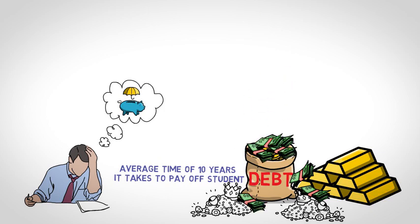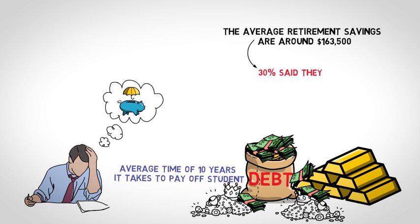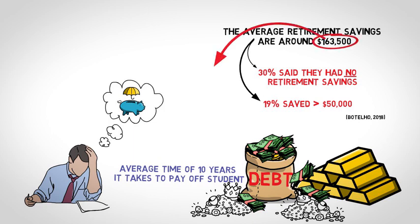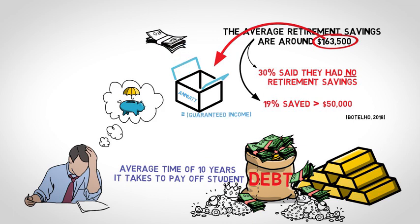This point is evidenced in the statistic that the average retirement savings are around $163,500. A troublesome finding from a CIBC poll stated that 30% of respondents said they have no retirement savings and 19% have saved less than $50,000. Moreover, if you took the average savings and put it in an annuity, the monthly draw would only be a few hundred dollars. That won't go very far.